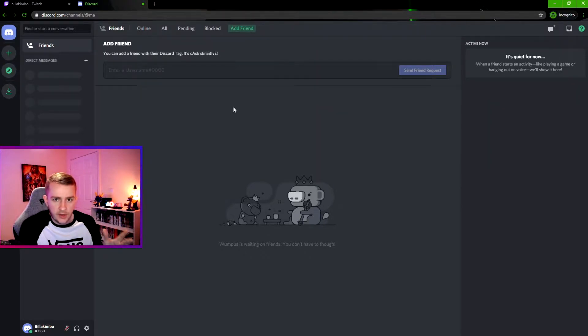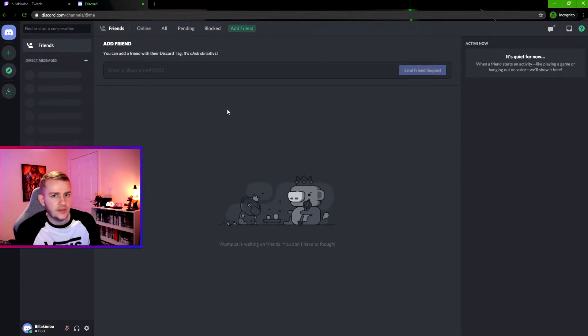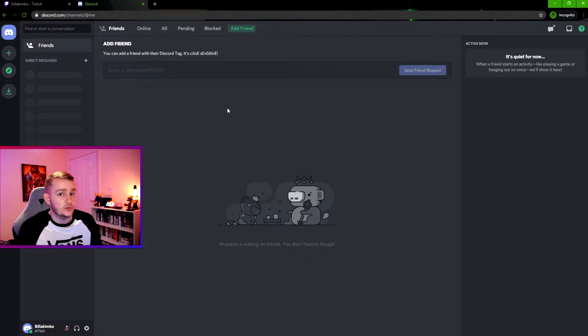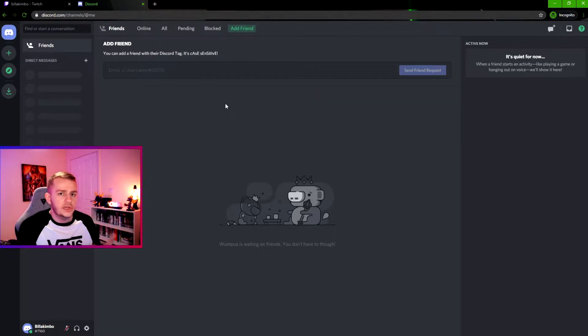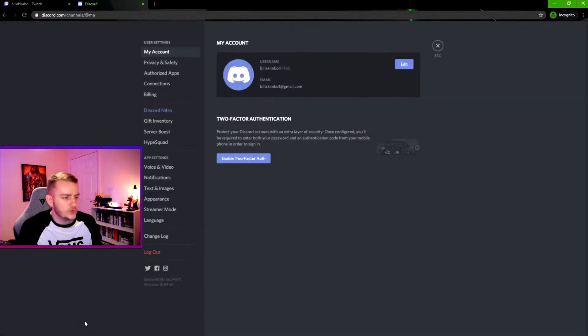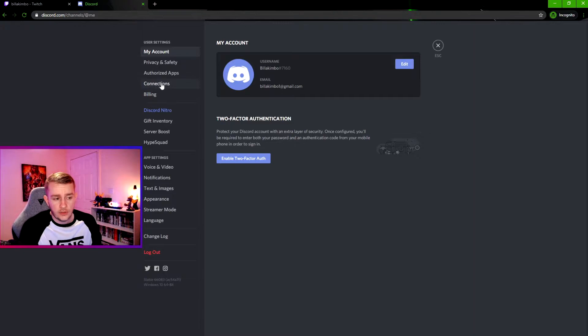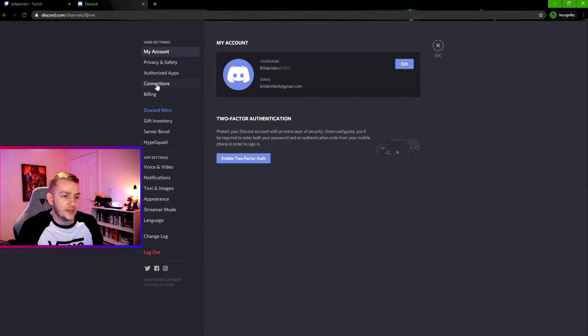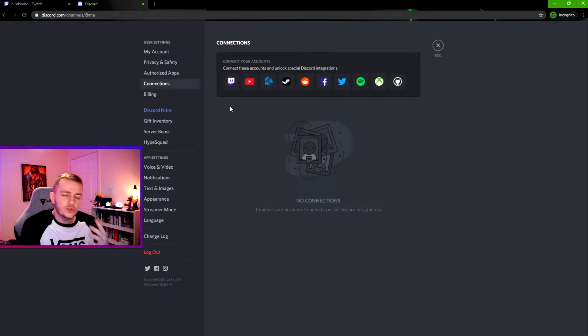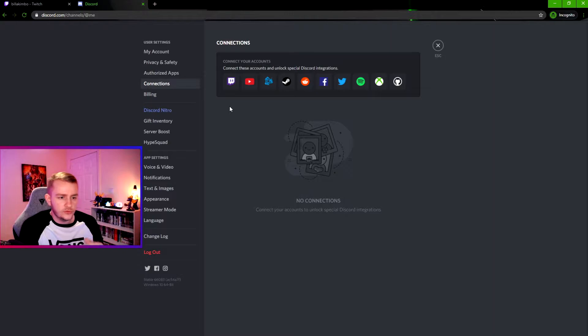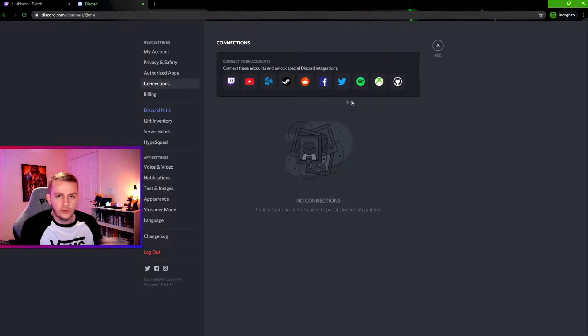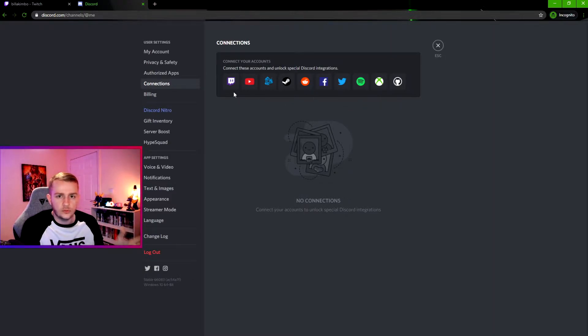But he can still connect his Discord to his Twitch, and all he needs to do is go into User Settings. You'll see this lovely tab here called Connections. Once you are in Connections, you will see all these different logos for websites which you can connect your Discord to.